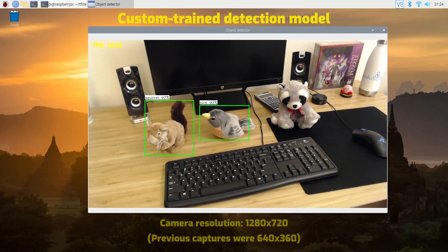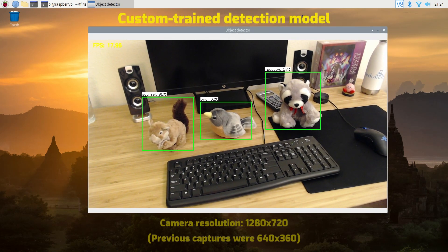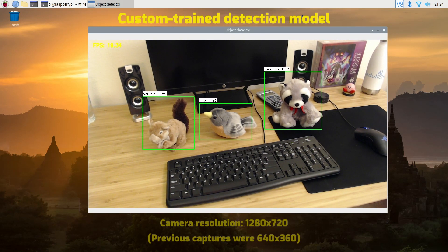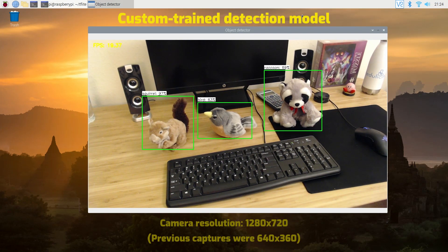Here's a custom bird, squirrel, and raccoon detection model I trained being run on the Pi 4 with a USB Accelerator.